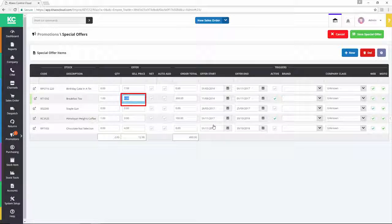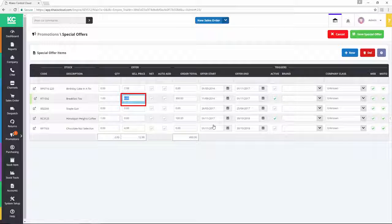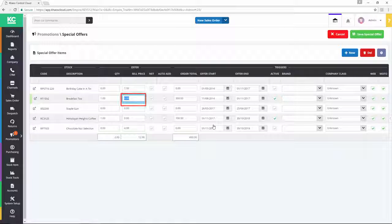Changing the Sell Price to 0 means that the item will be offered free of charge when the offer is triggered by whatever criteria may have been set.